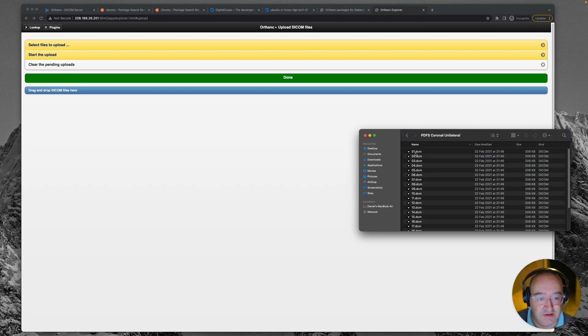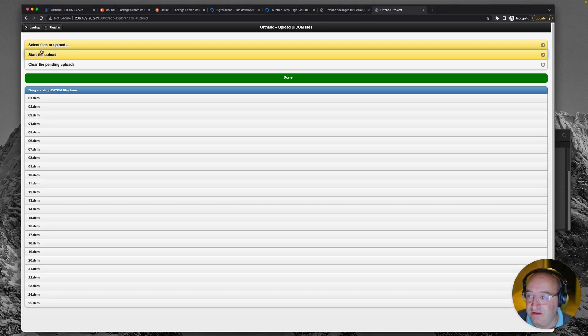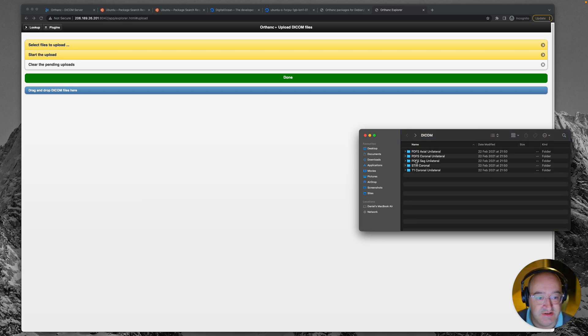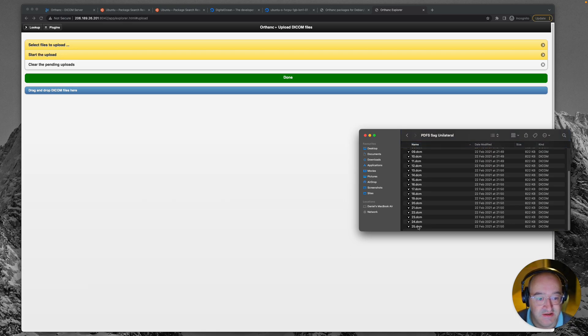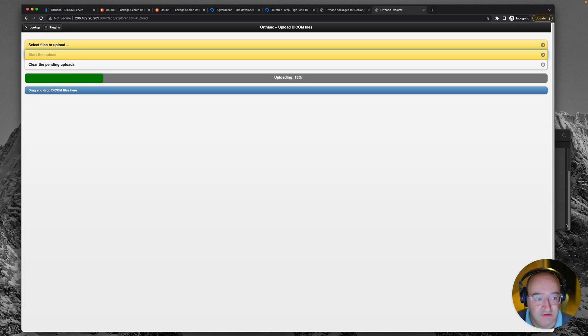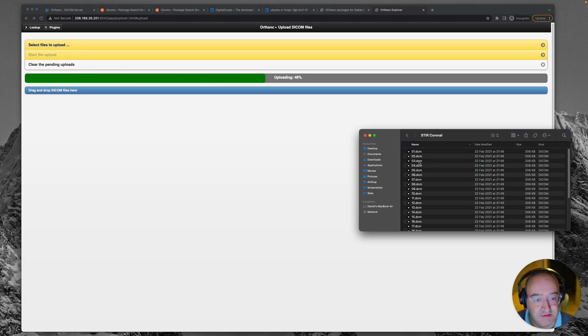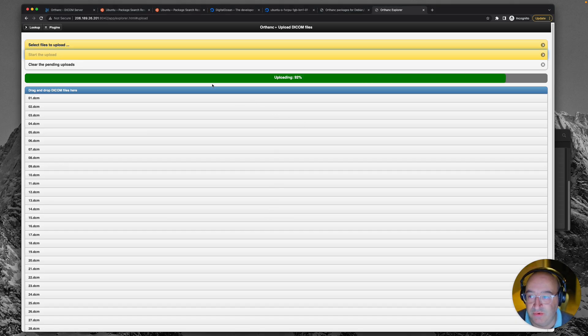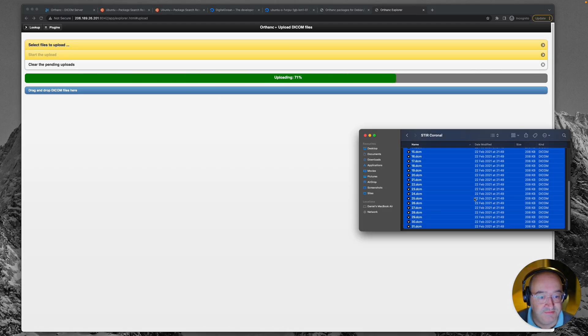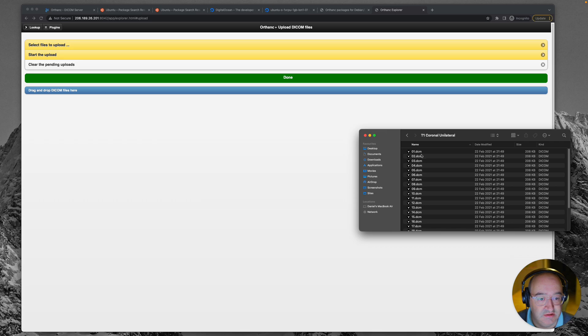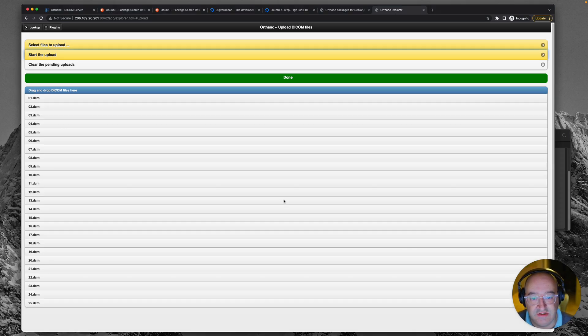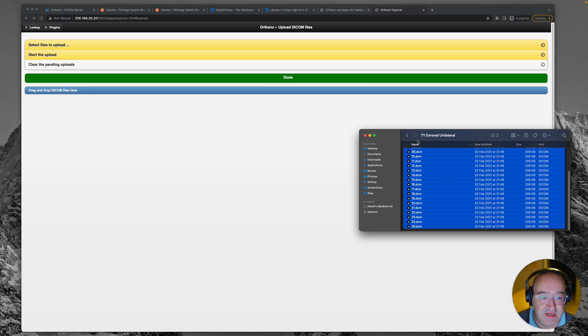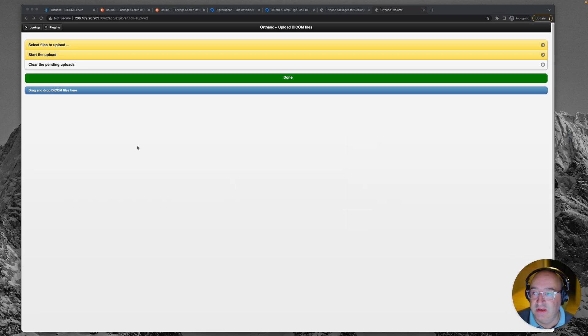So I'll do the same for another series just to see what this thing can handle in terms of like a multi-series MR study. Here we go. A couple more. Stocoronal. I can't actually remember what this study is, but it just I was assured that it was something anonymous. So we'll see. All right. So this should be a whole MR study of some sort. It'll be MSK because that's what I do. And I can kind of tell that from the series names as well.